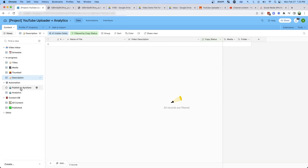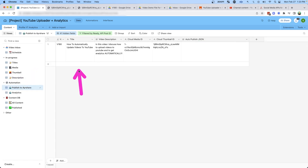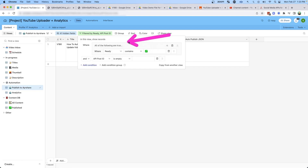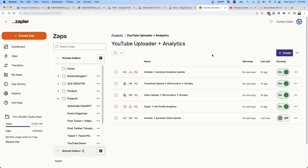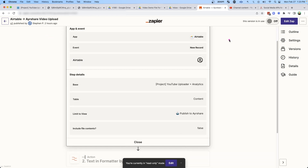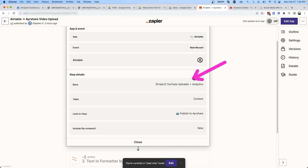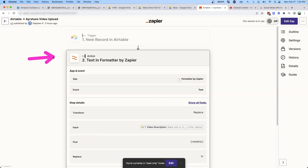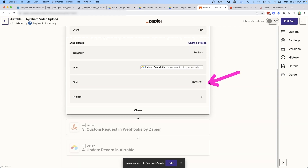Now it's going to fall into one of these automation views. If we jump into 'Publish to AirShare,' we see this row here — it's only showing up because everything is ready and it has not been uploaded to the API yet. Now I'm going to show you how we actually upload it to YouTube using AirShare. I'll jump into this zap here: Airtable to AirShare Video Upload. Step number one, we're looking for a new record in Airtable — specifically triggering when something enters the 'Publish to AirShare' view — using the same YouTube Uploader and Analytics project and content table.